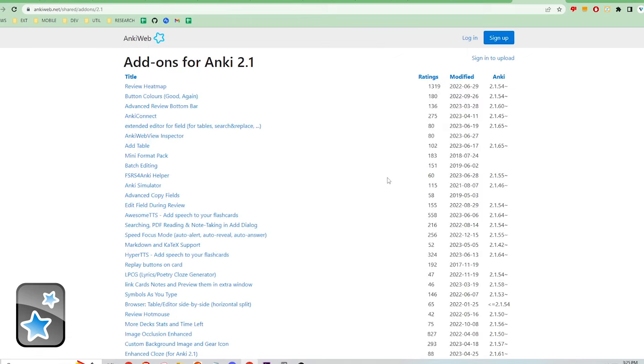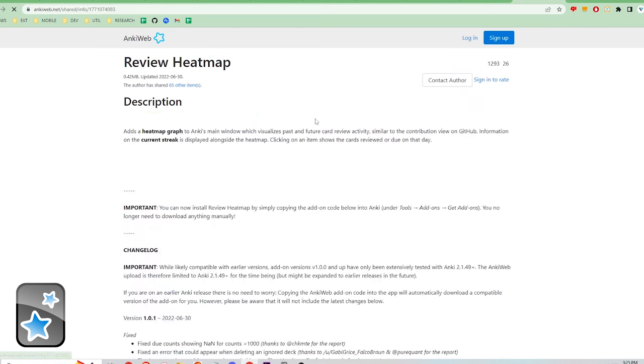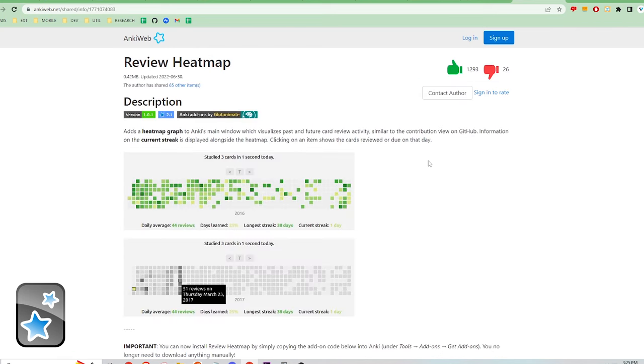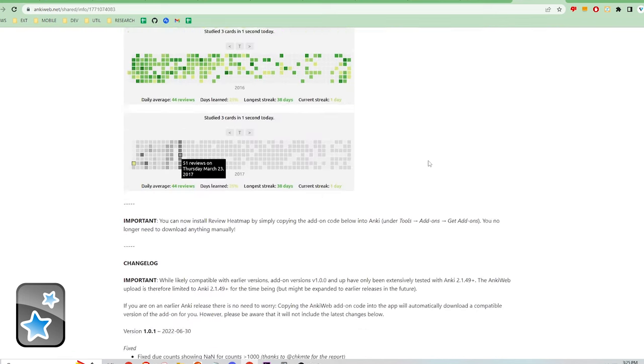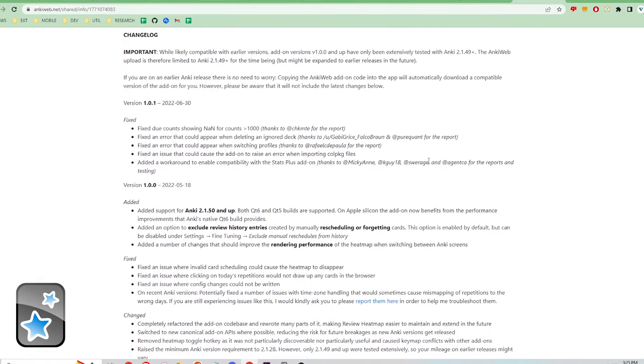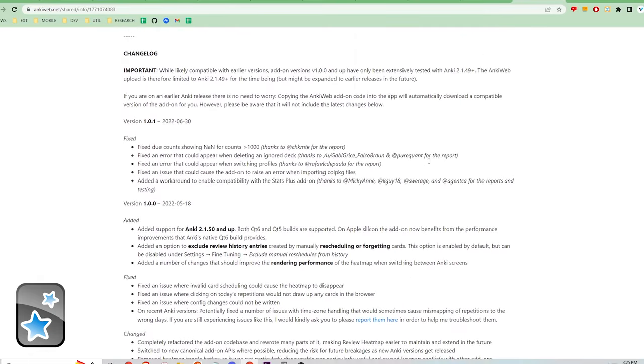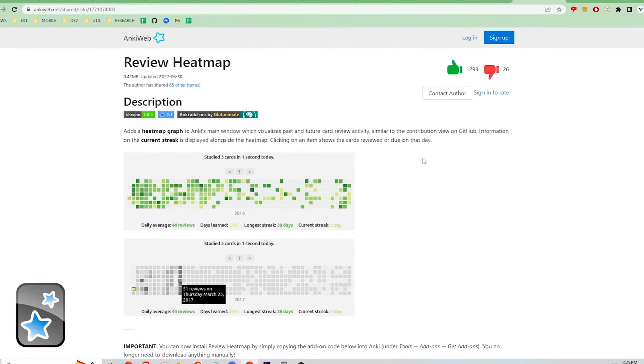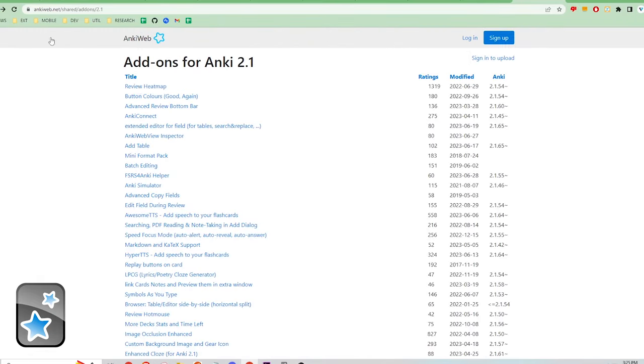Secondly, you can enhance the Anki app by adding add-ons. Anki is supported by a thriving developer community that has extended its core capabilities. You can find add-ons that do simple things like change button colors, all the way to showing you interesting statistics about your study habits, adding text-to-speech capabilities, adding markdown and latex support, and so much more.